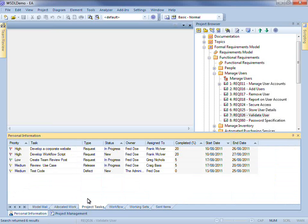The project tasks tab displays all of the project tasks that are either assigned to you or you own. This allows you to sort through your project tasks based on priority, status, start or end date.